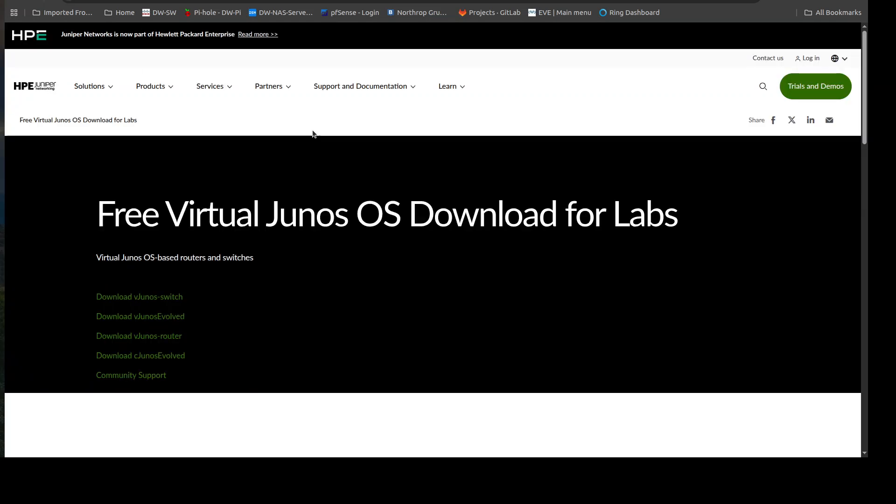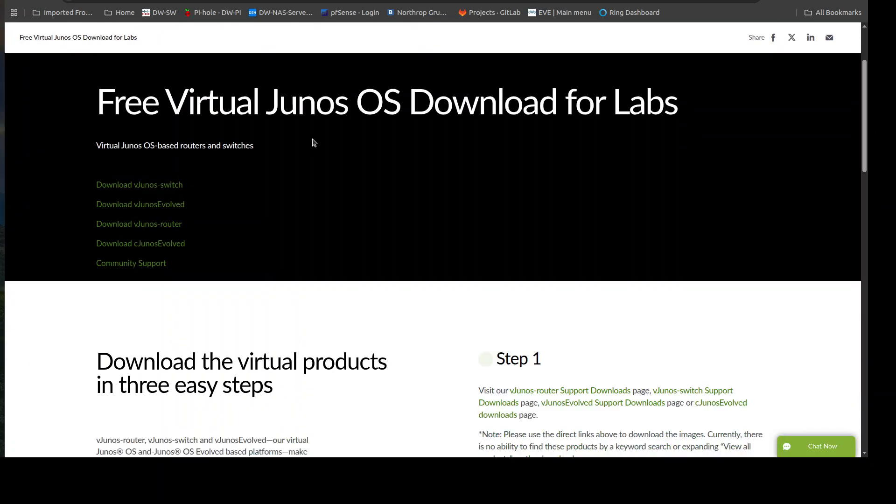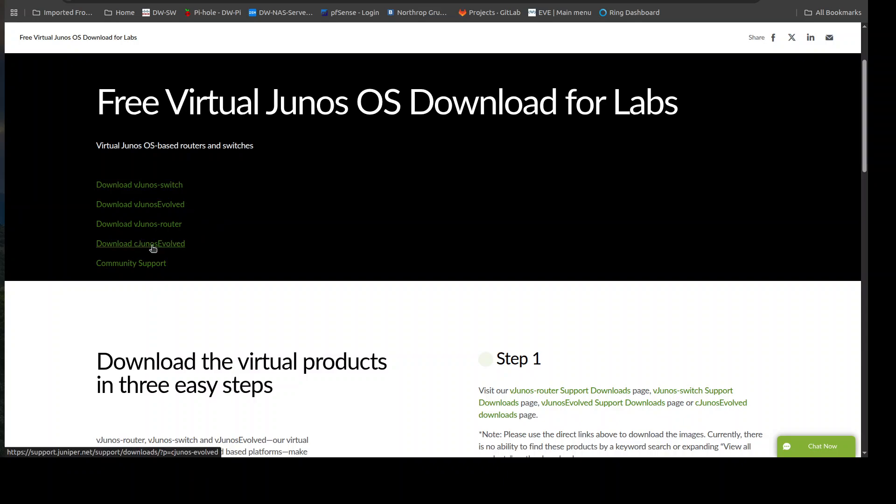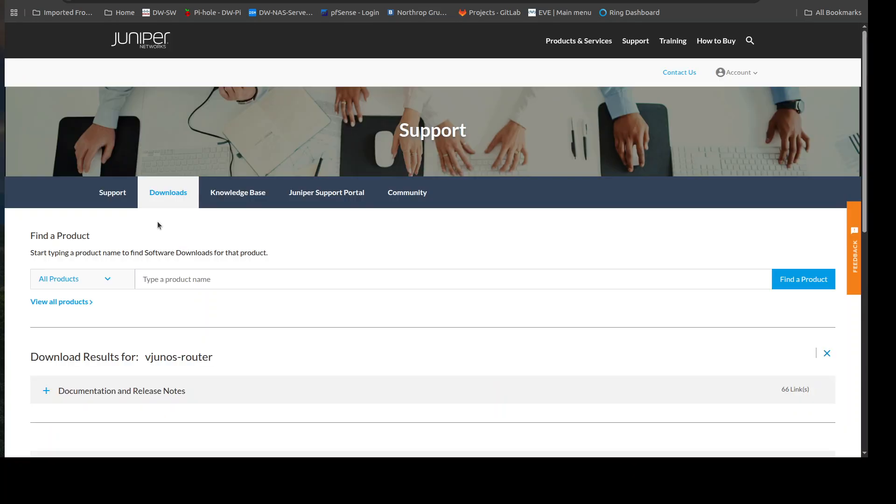And the first link that pops up is the free Junos OS download for labs. So from here it will bring you to their page. Juniper was just recently acquired, so sometimes it seems that HP and their synchronization is kind of led to some bugs here, but I just had to refresh the page. You'll see download vjunos switch, evolve, router, and then the cjunos which is their containerized version. I haven't played with that one too much yet, but we'll go right to the vjunos router.